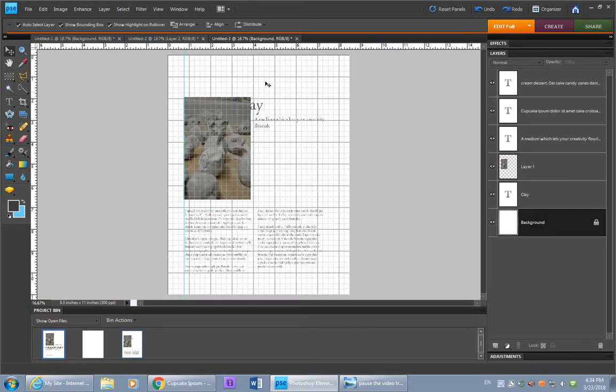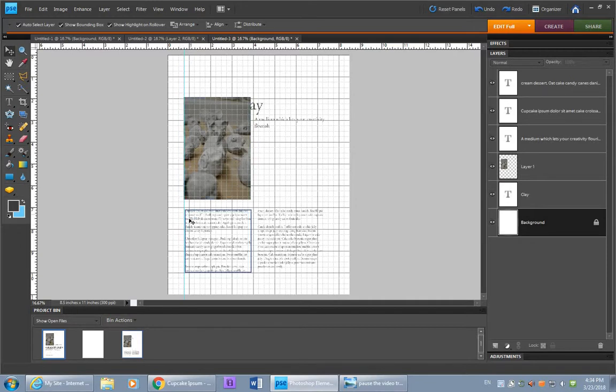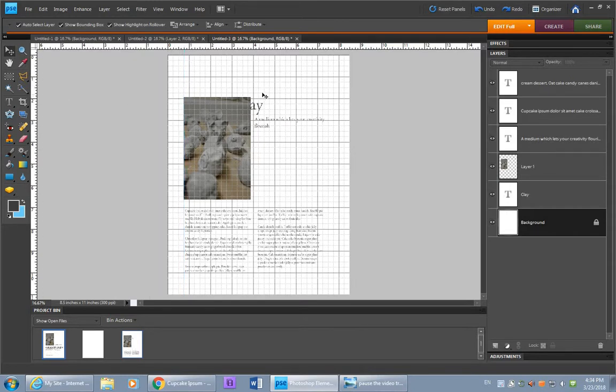Since I have this grid visible, it makes the guideline a little bit obsolete. I know that this can line up with that line. And so, if you want to get rid of these, you can click and drag them and throw them off back towards the ruler, and they will no longer be part of your document.